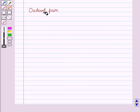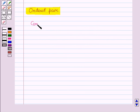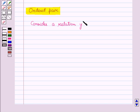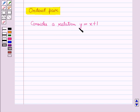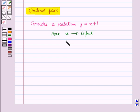First of all, let us discuss the meaning of ordered pair. Now, let us consider a relation y is equal to x plus 1. Here, if we put any value of x, then we will get the corresponding value of y. That is, x is the input and y is the output.